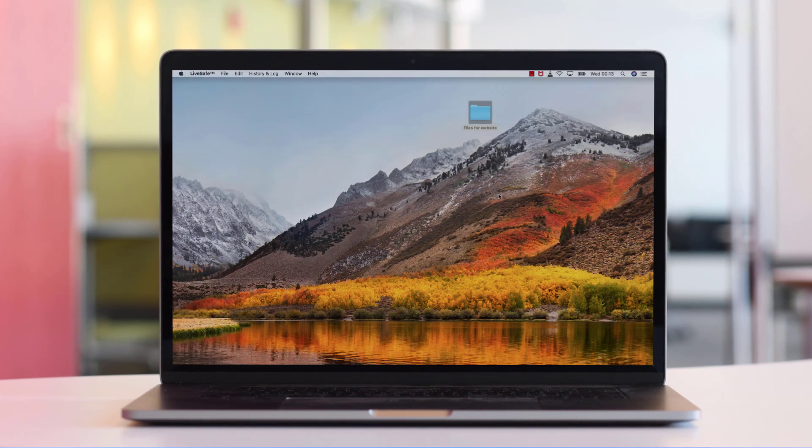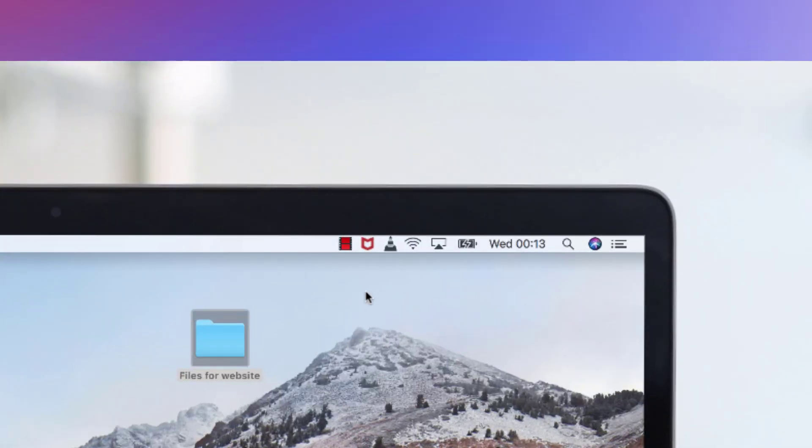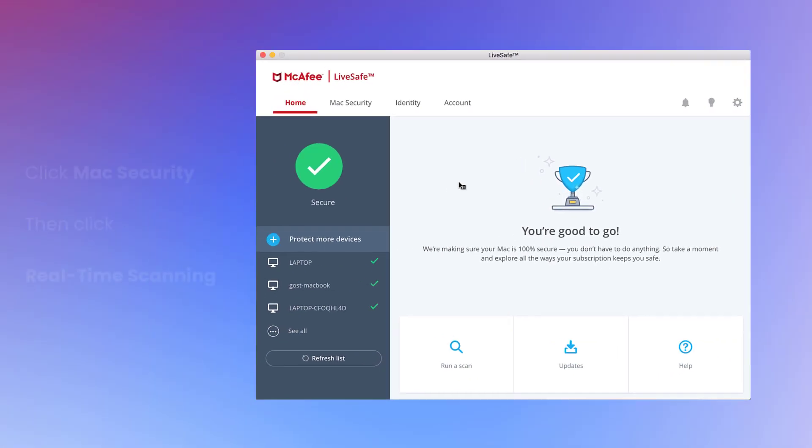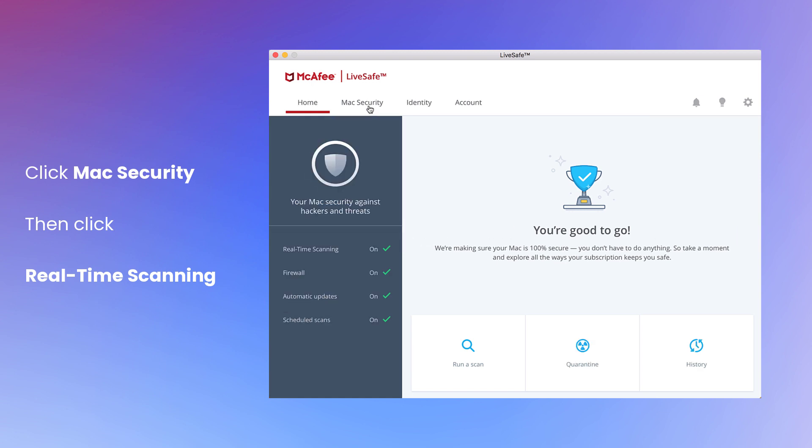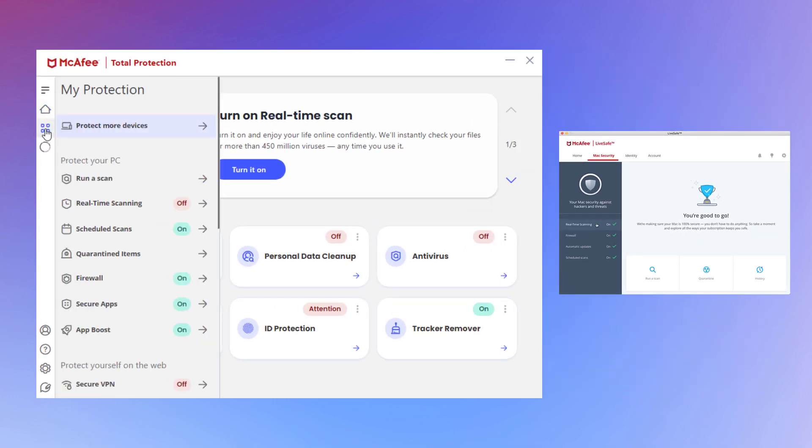Open your McAfee software and click Mac Security. Then, click Real-time Scanning. On a Windows PC, click the My Protection tab and then click Real-time Scanning.